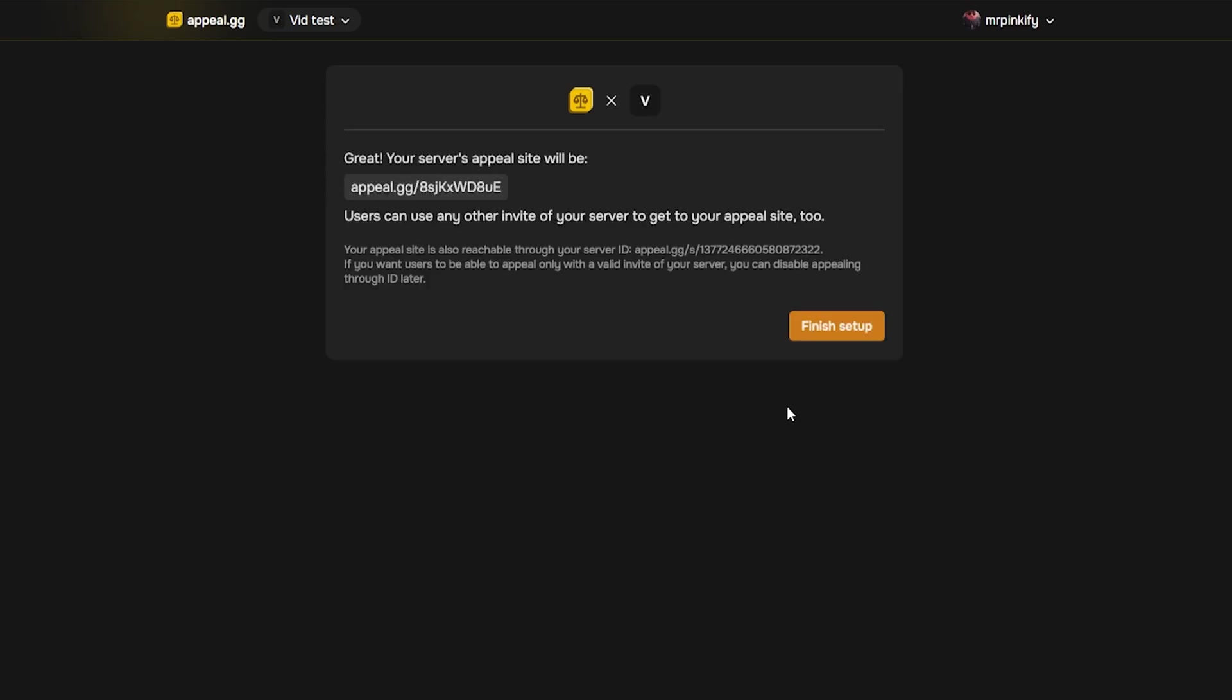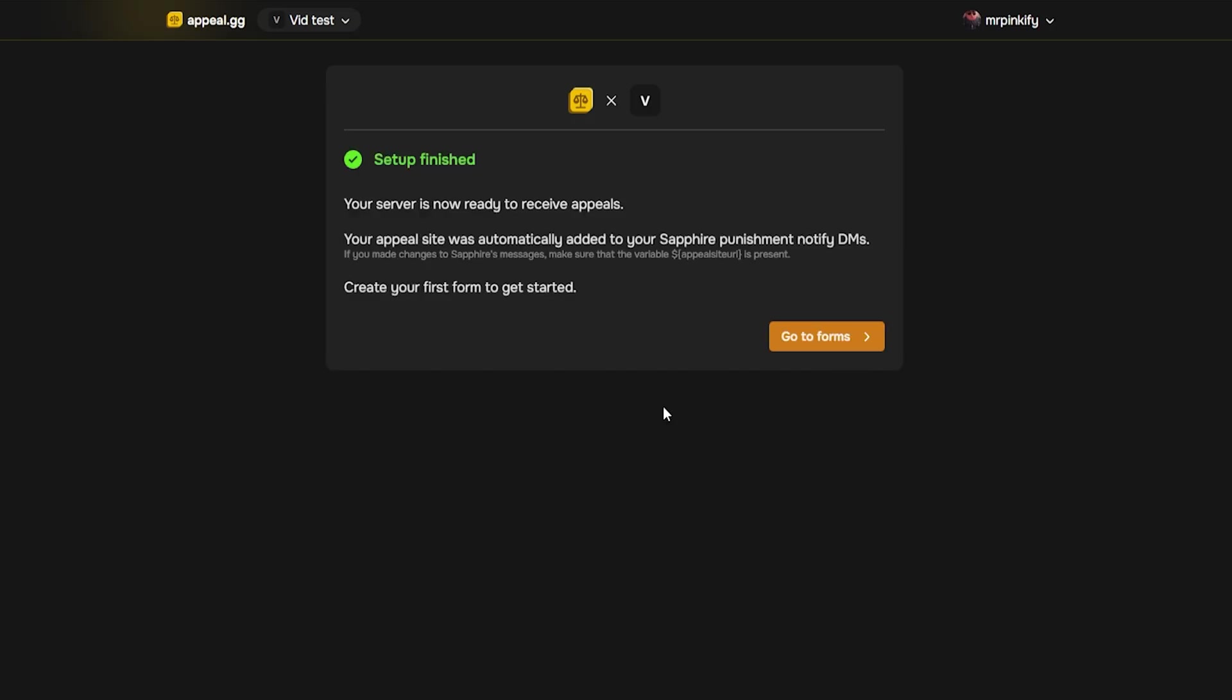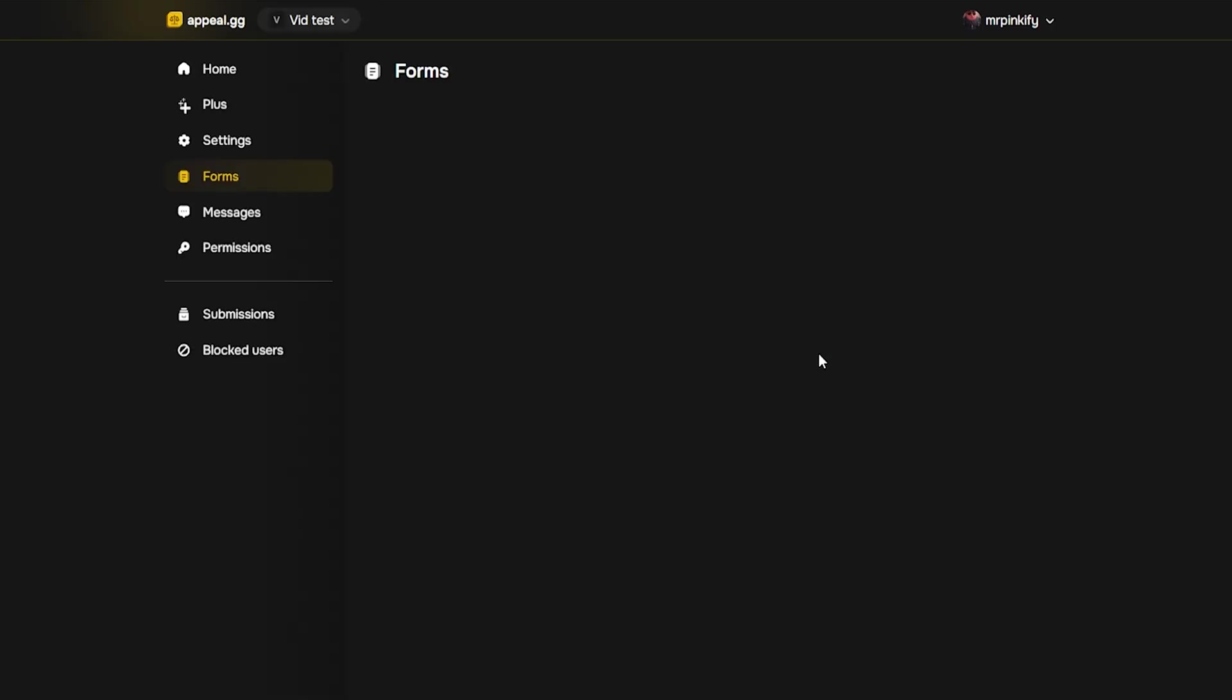After that, it will give you your new appeal link and tell you to finish the setup. Now, click go to forms. All the configuration happens in appeal.gg from now on.